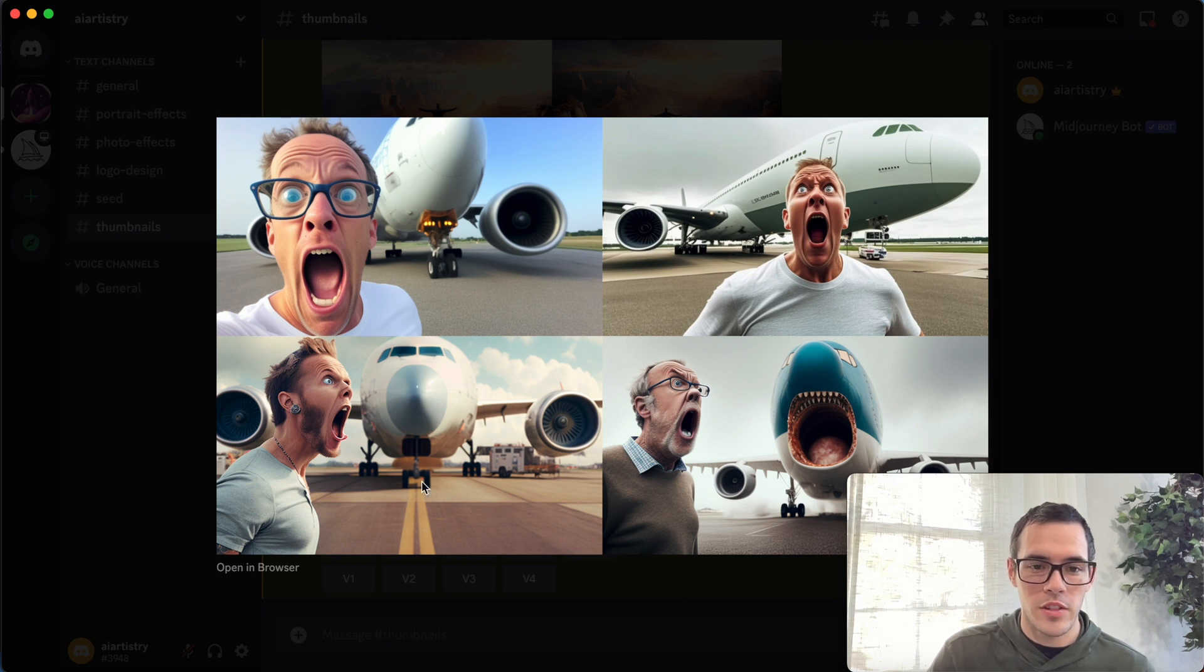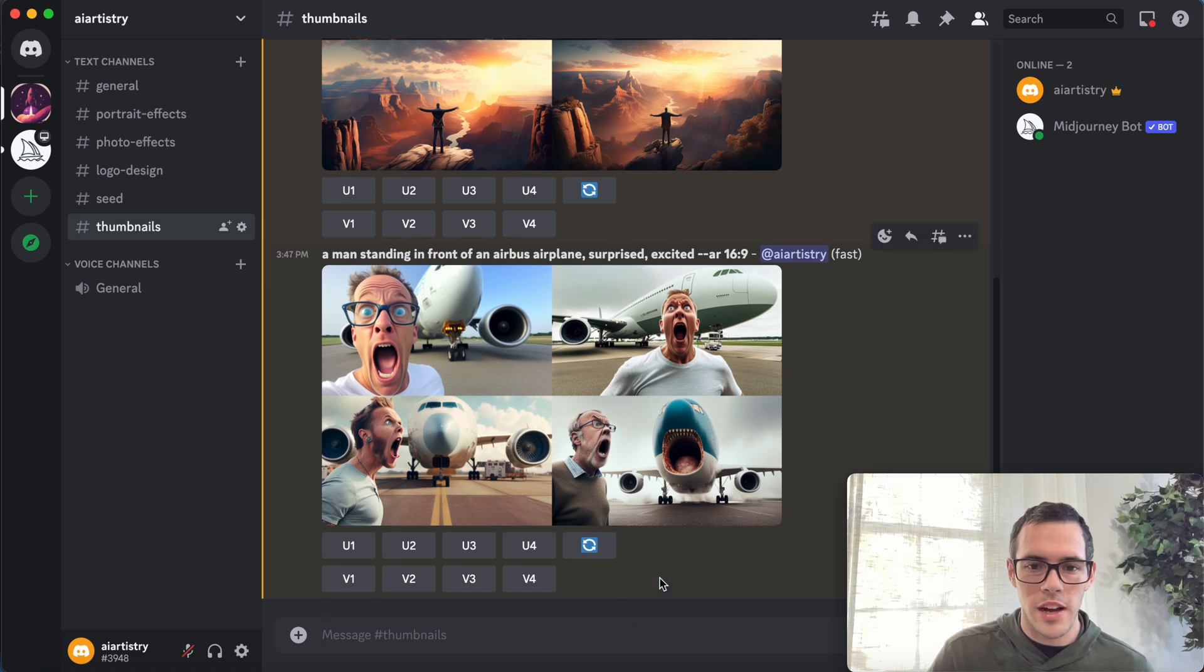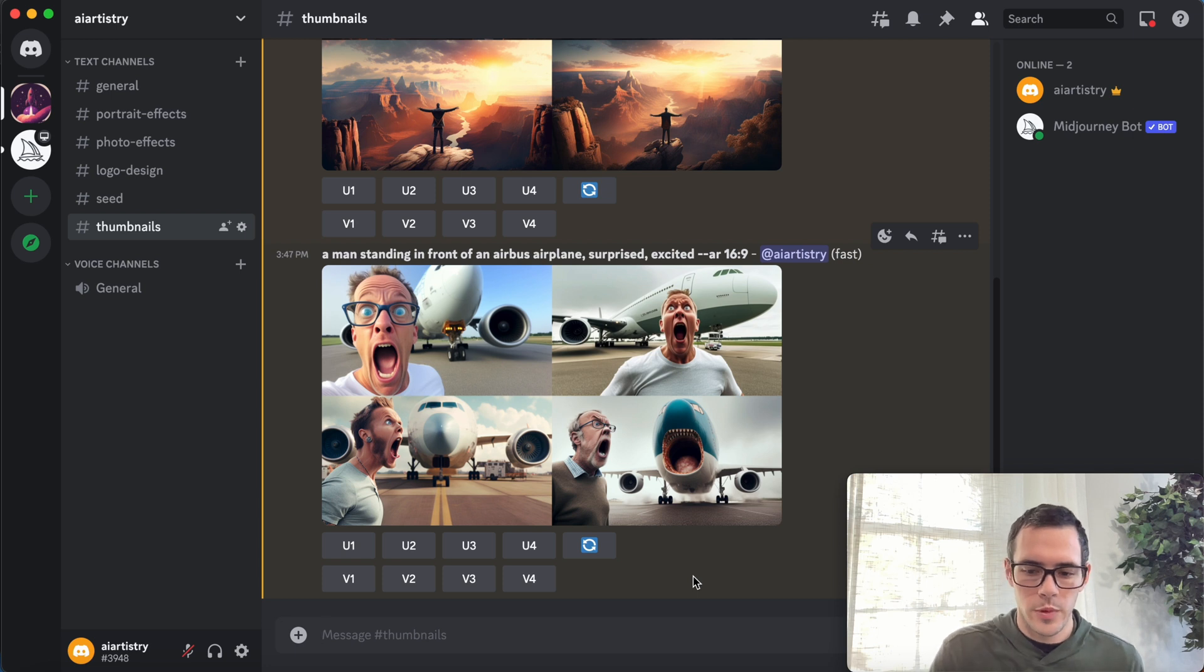We've all seen those clickbaity titles, and these are all attention grabbers and they all look really good. So all we'd have to do is add some text on top, and at the end of this video I'm gonna go into how to do that. So let's go ahead and create maybe one or two more examples.